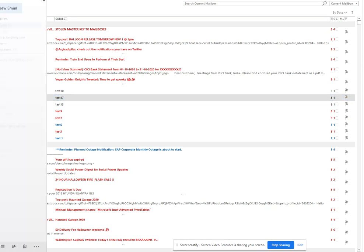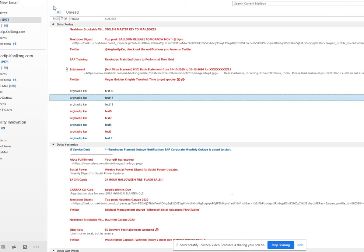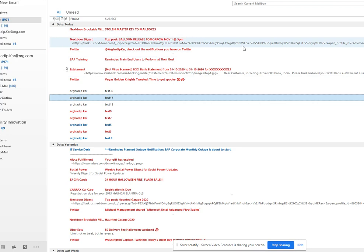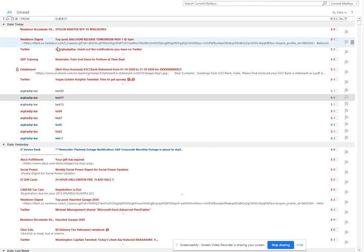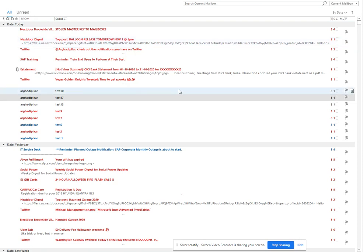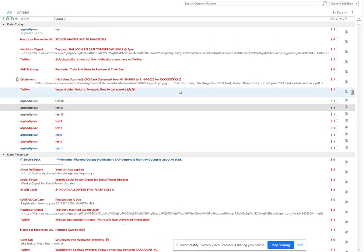You can see the test email showed up. It's currently showing in the default format, but I want to highlight it differently.